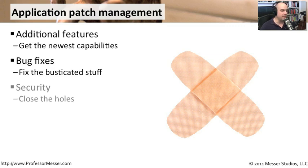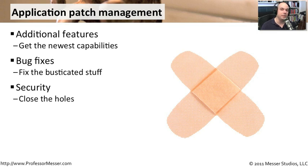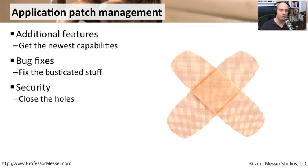We also need to think about security. If you find a security vulnerability in an application, it obviously is going to be very important to have that application to the latest version. You don't want to have the bad guys discover that you're using this application that has this known vulnerability because they're going to attack it. They're going to exploit that vulnerability so that they can use the application for their own purposes.